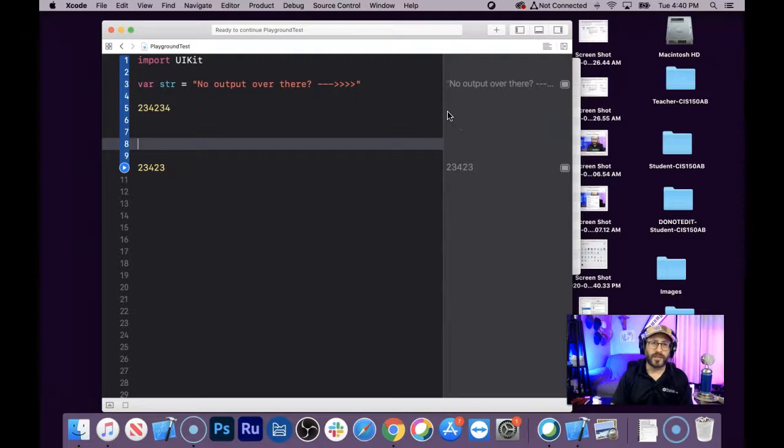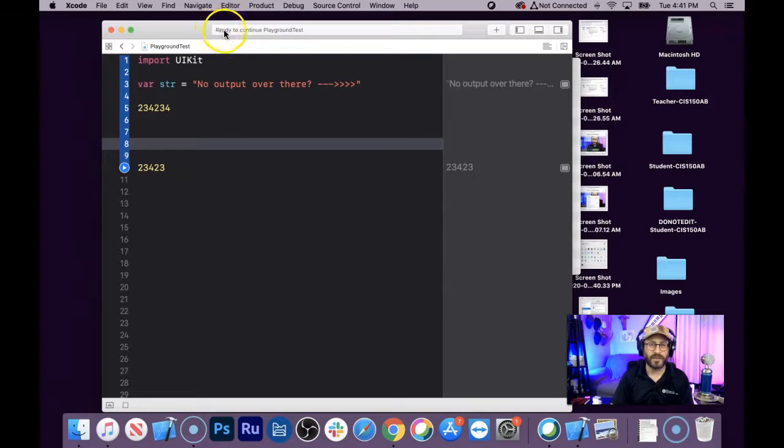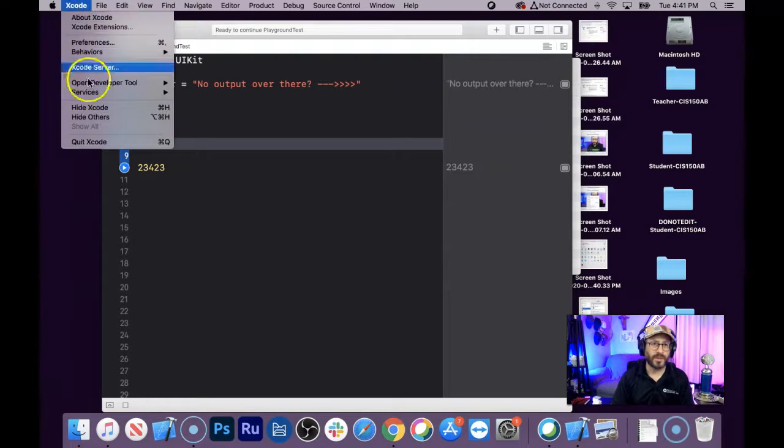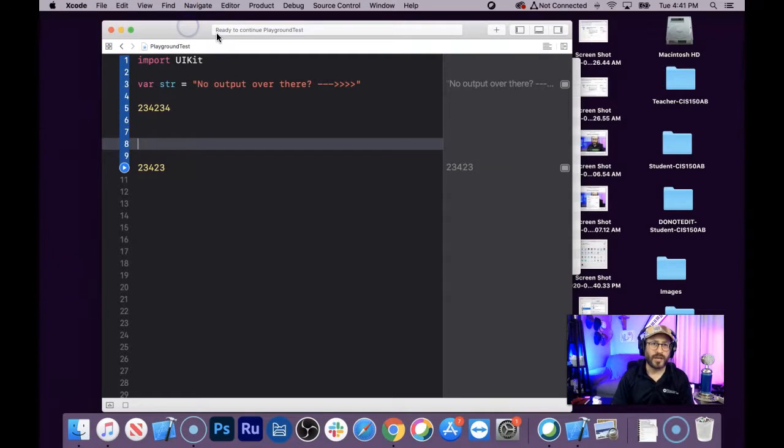First of all, if you see a spinning wheel here, and it's thinking about it, and you've gone and got your coffee, and it's still thinking about it, then maybe it's time to quit Xcode. So come over to the top, quit Xcode, start again.